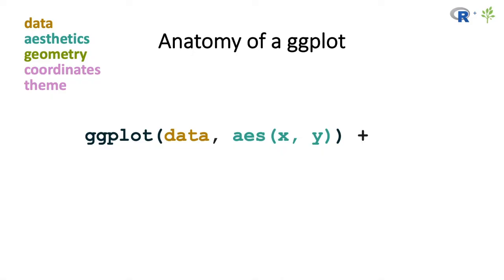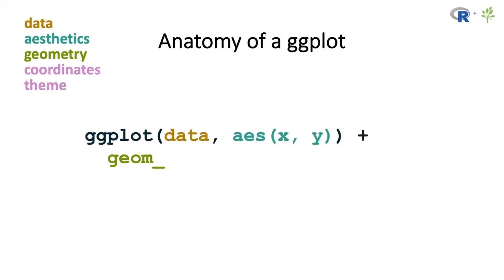And now we're going to add the geometry to the plot. And this is where you can create a plot that's just a scatter plot, a box plot, or whatever other type of plot you're creating. But for the sake of this example, we're just going to create a scatter plot. And that is done by using the geom_point, geom underscore point function.